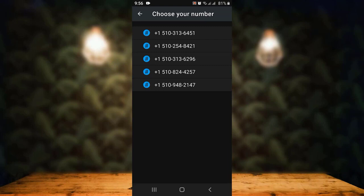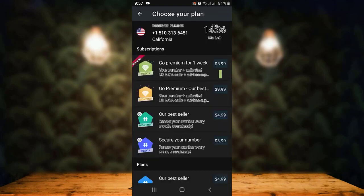From here you can see there are multiple number options, so select any one that you want. Before you tap on the number, make sure to note it down, and only then tap on it. The number has now been selected, and for 14 minutes this number will be yours. In the corner you can see a timer indicating how long this number will remain yours.